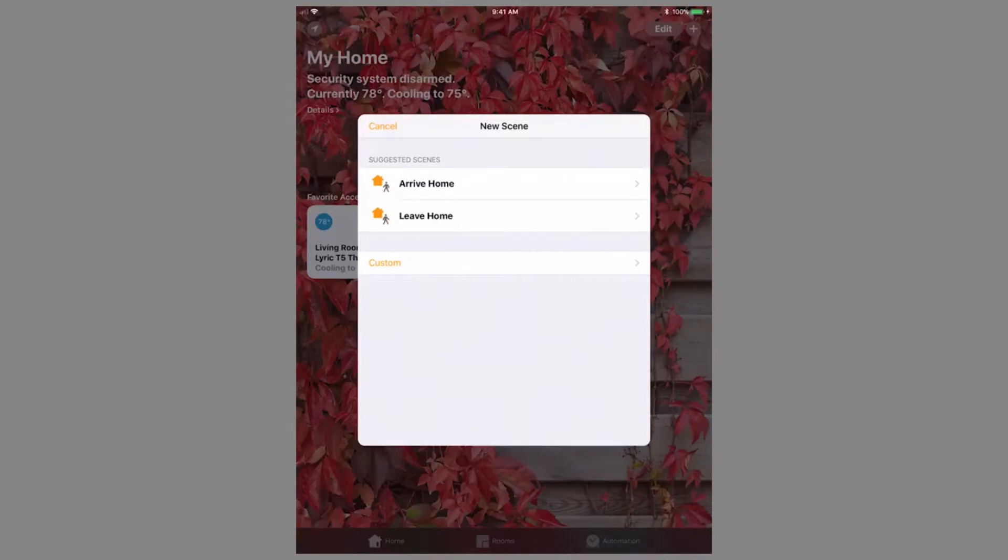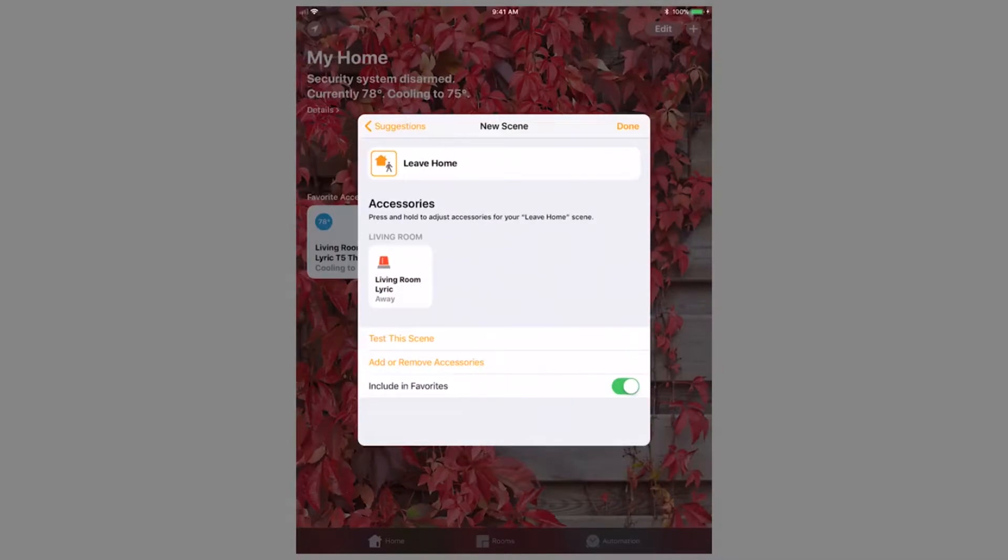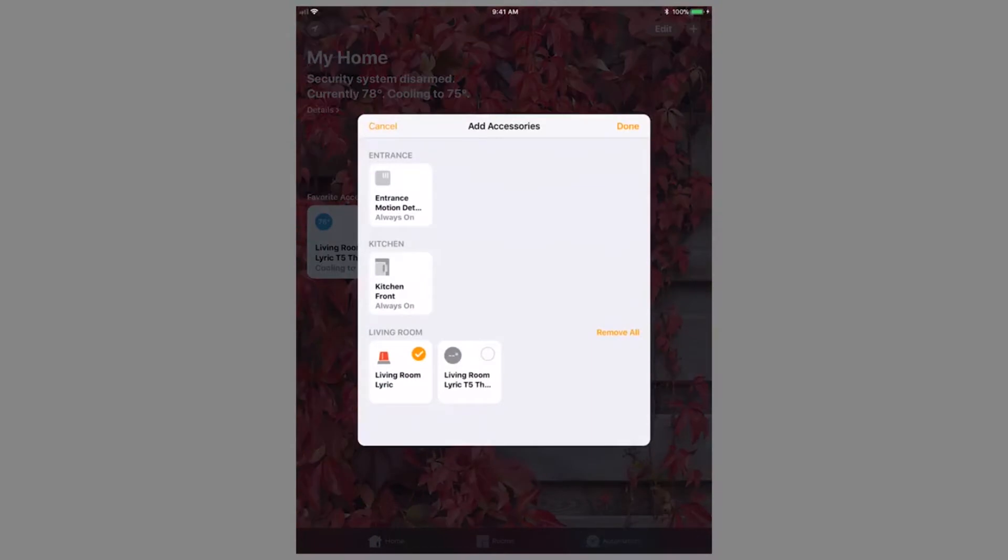Once making the selection, you can add and remove accessories as needed. For me, the Lyric controller was already added to the scene by default, but I also want to add the Lyric T5 thermostat. To do this, click Add or Remove Accessories and select the devices for this scene. Press Done once finished.